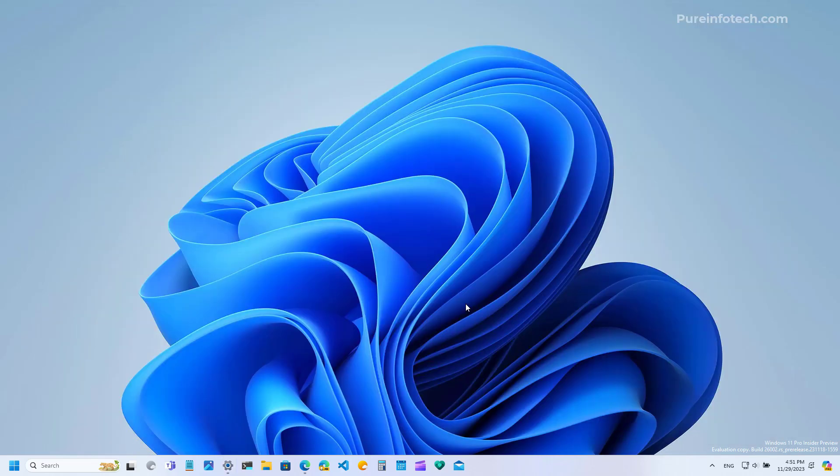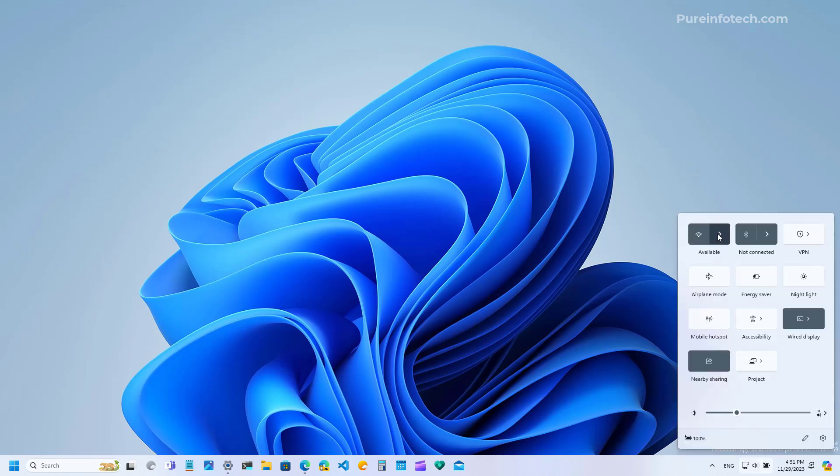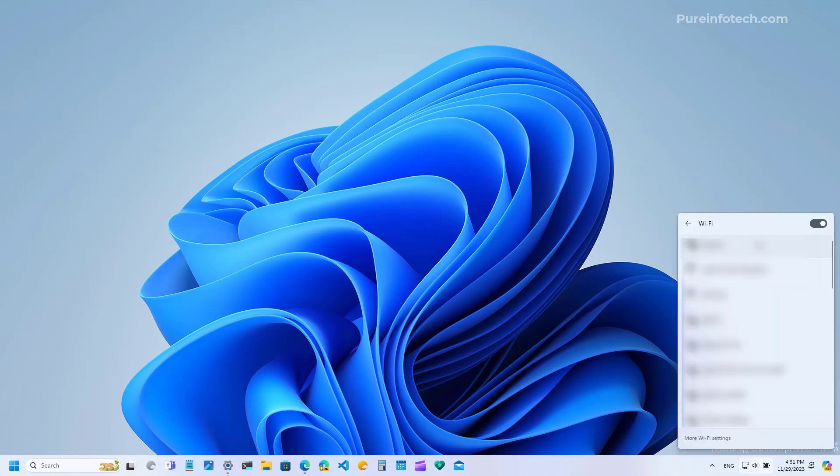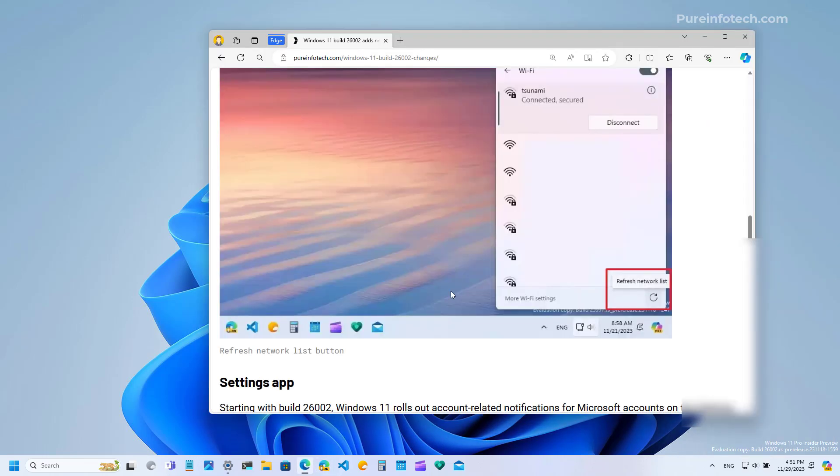Finally Microsoft is also updating the quick settings flyout and now on the Wi-Fi settings you're going to get a button to rescan or refresh the list of nearby networks. I don't have it on my installation but I do have a screenshot that shows how that refresh button looks like and it's going to be on the bottom right corner.